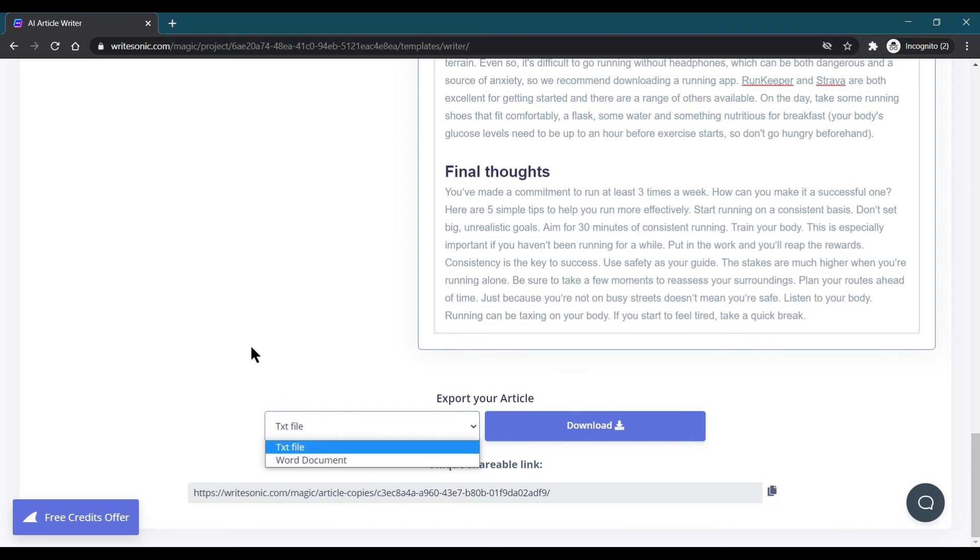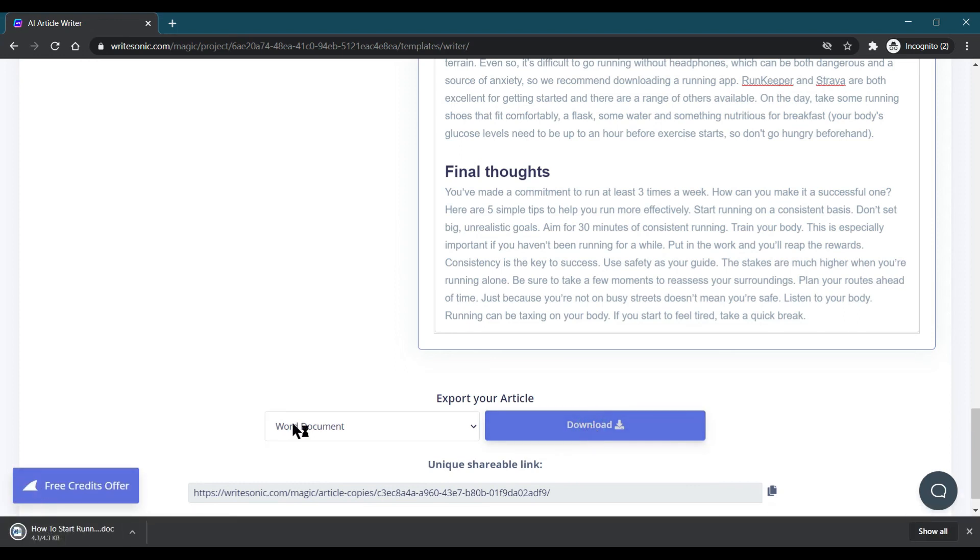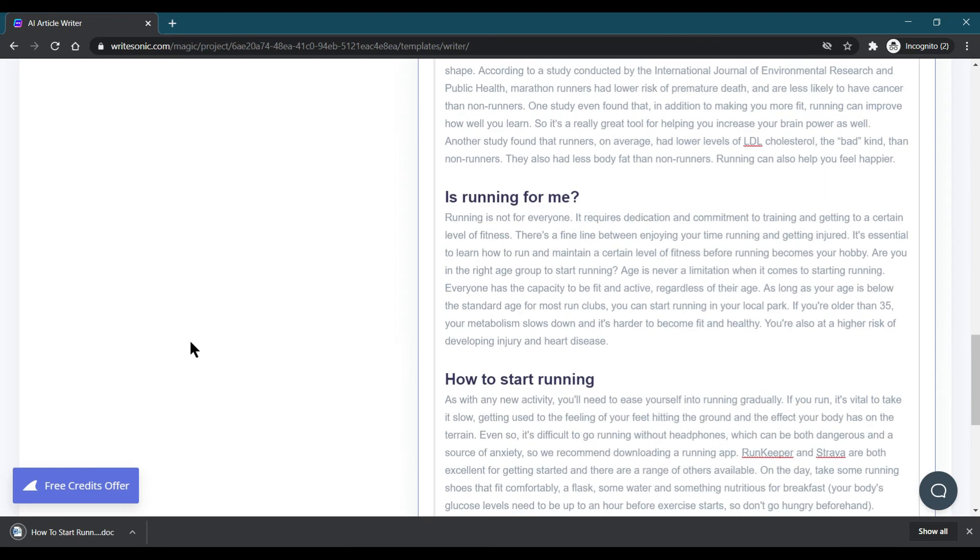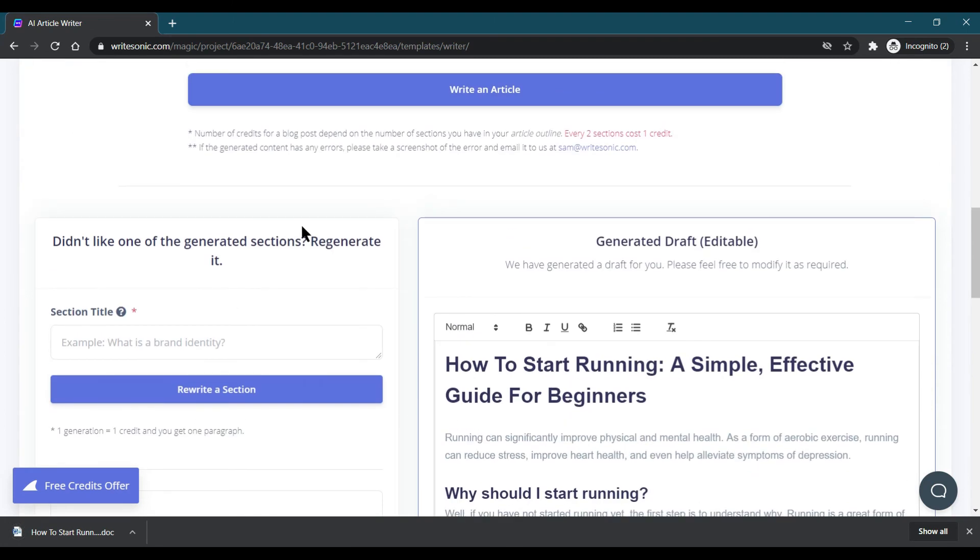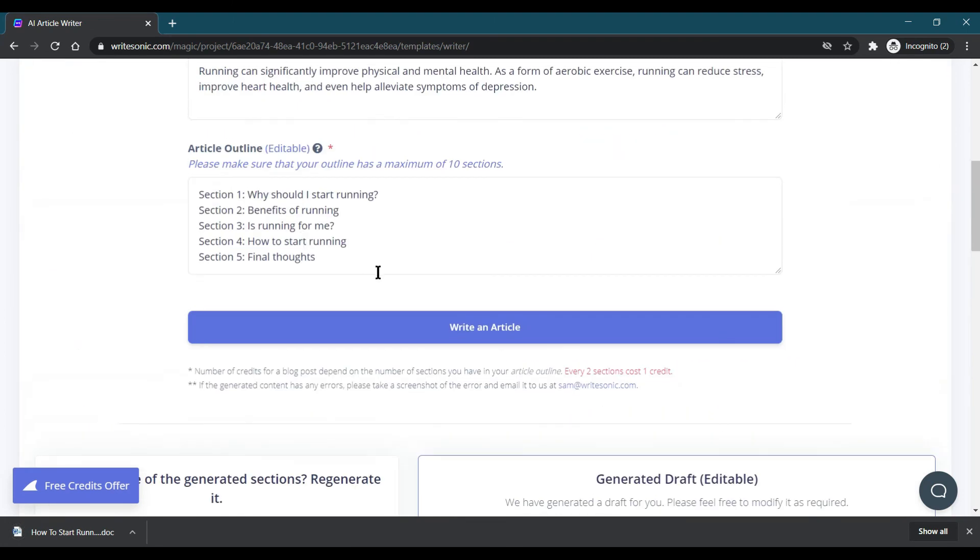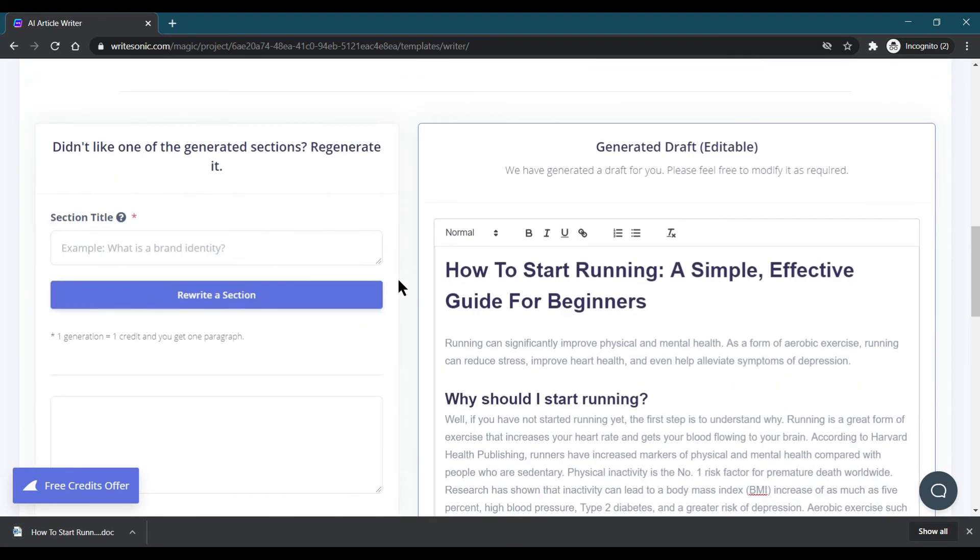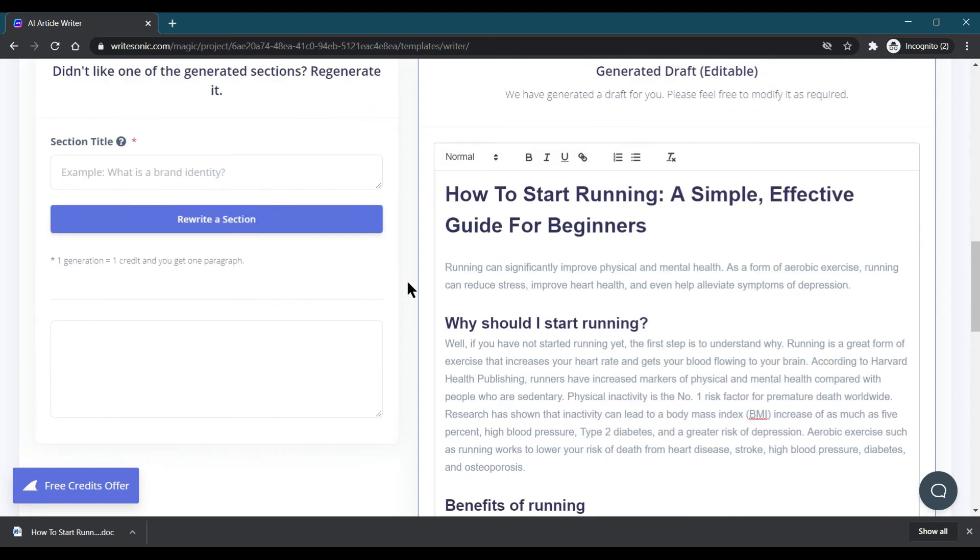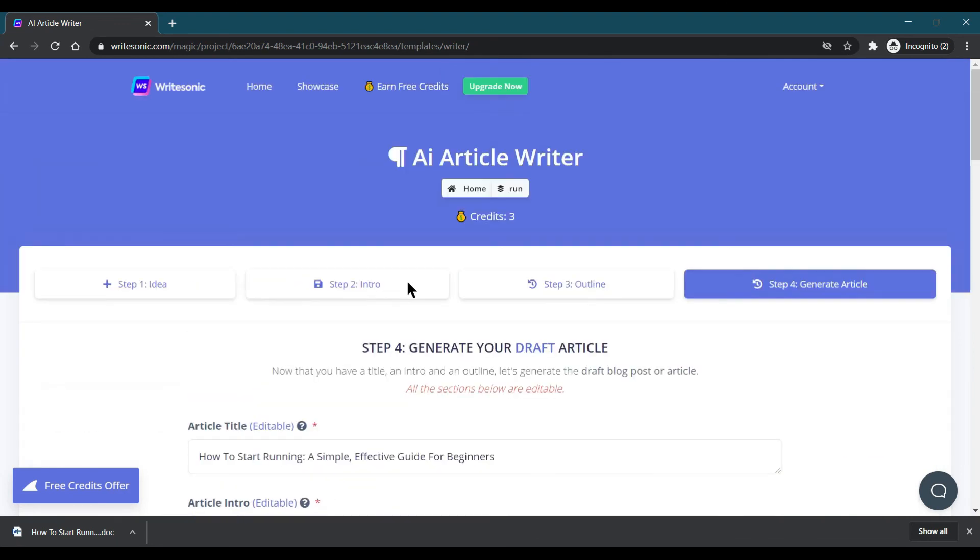I'm choosing a Word document which I can download. When you click on the download button, it is downloaded at 4.3 KB. This is how we can generate a totally unique content and totally AI-generated article. I hope you like this video.